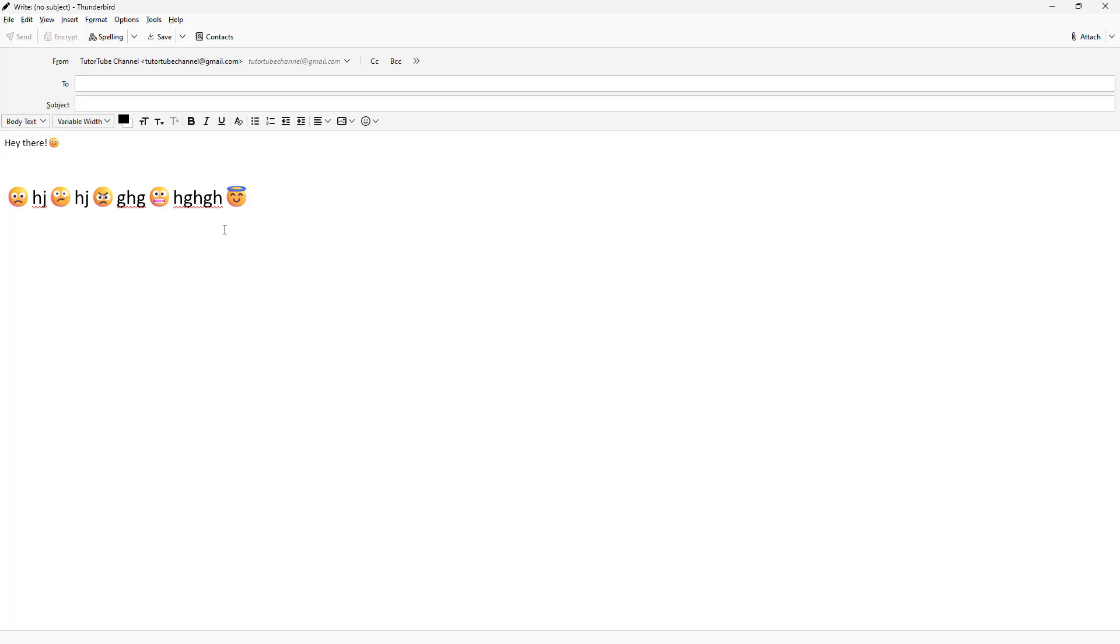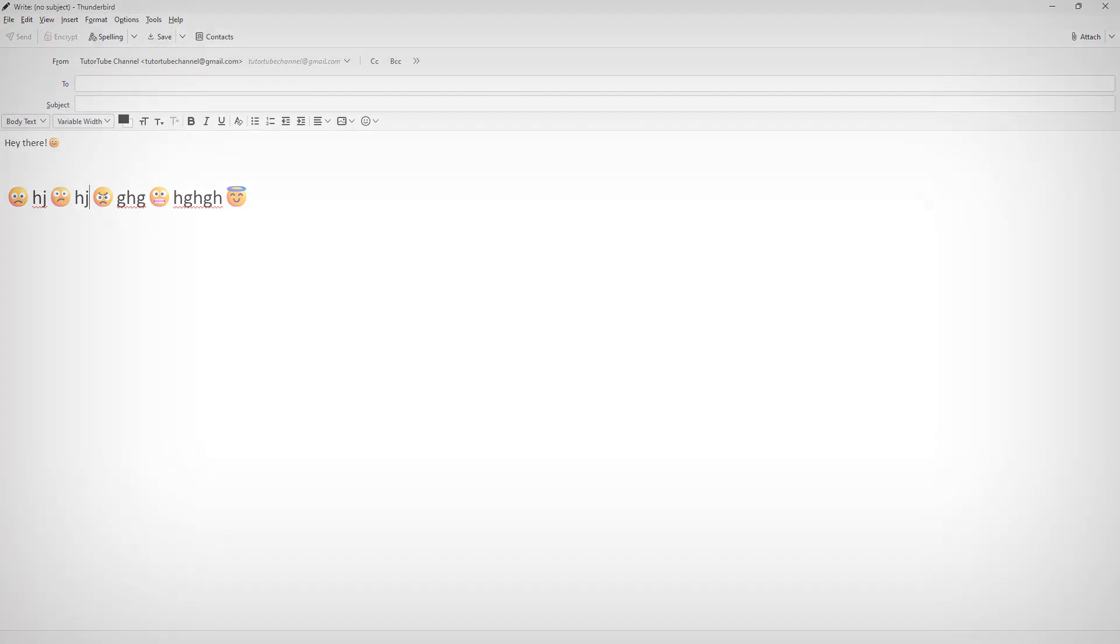So that is how you can utilize emojis in emails using Thunderbird. I hope you guys learned something, and as always, please like, comment, share, and subscribe.